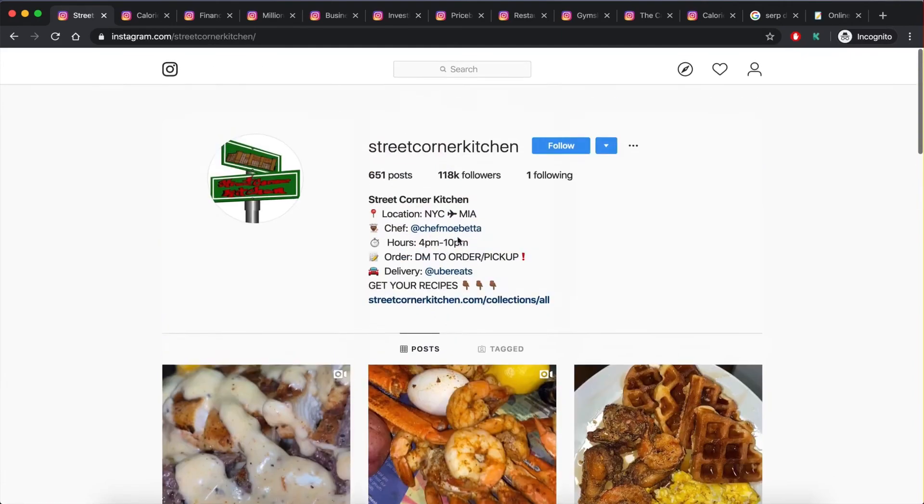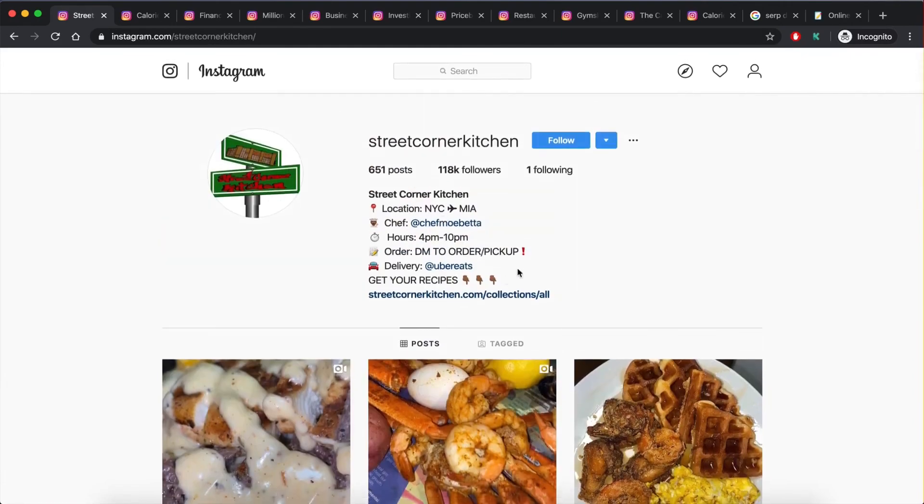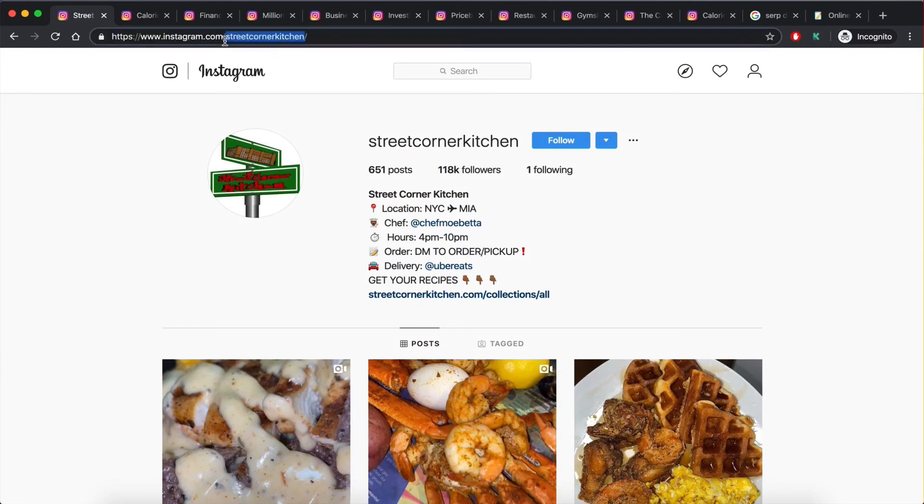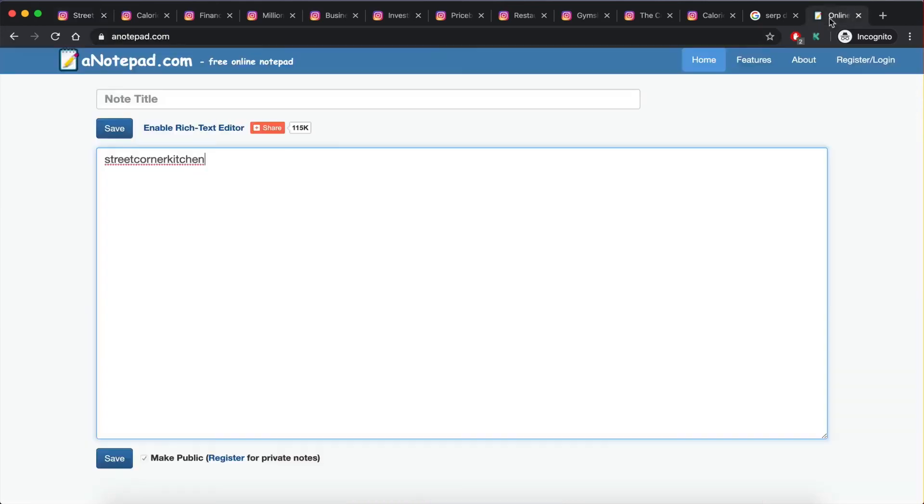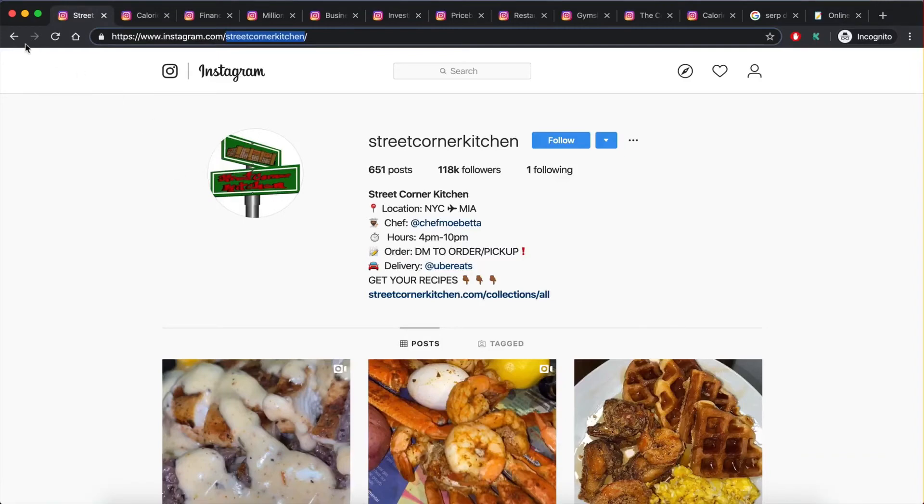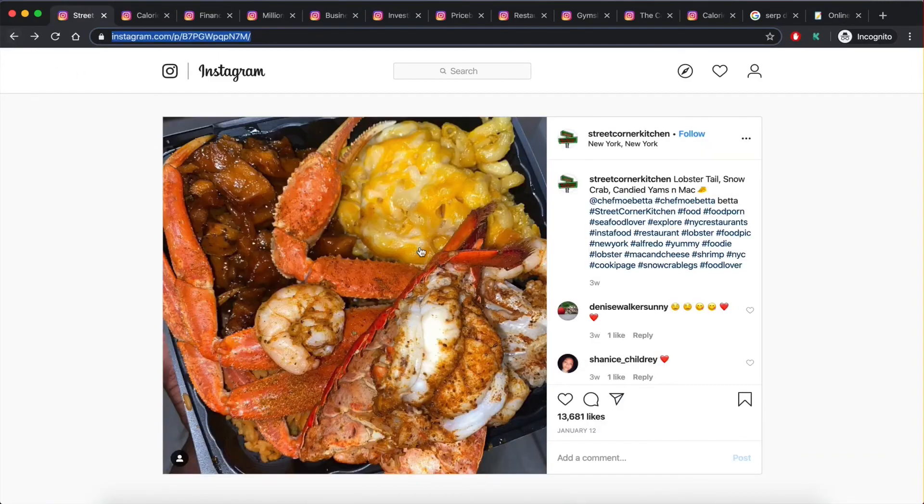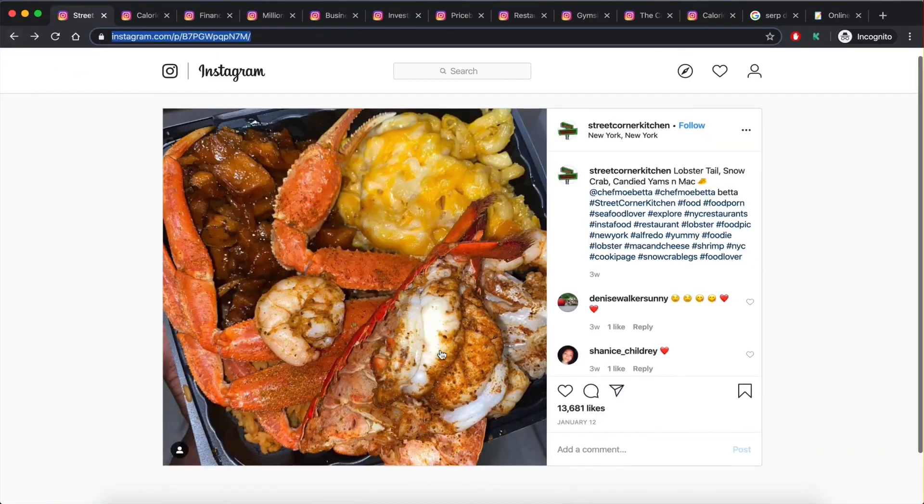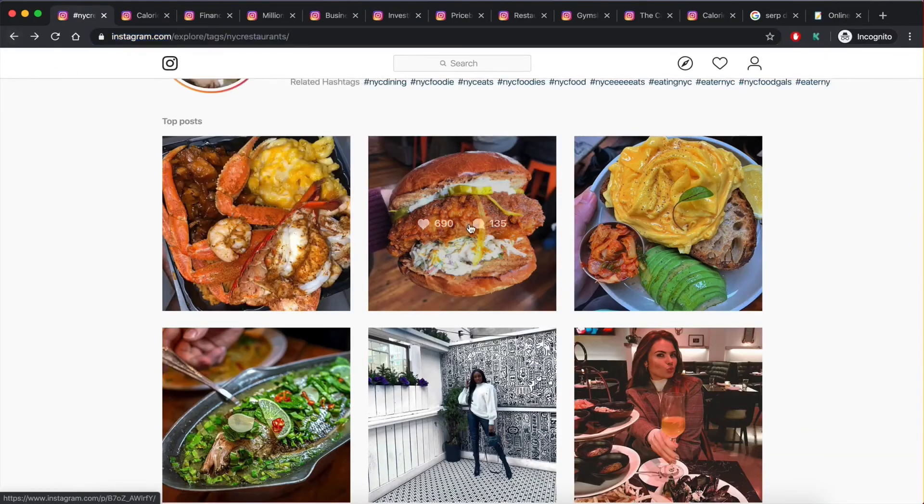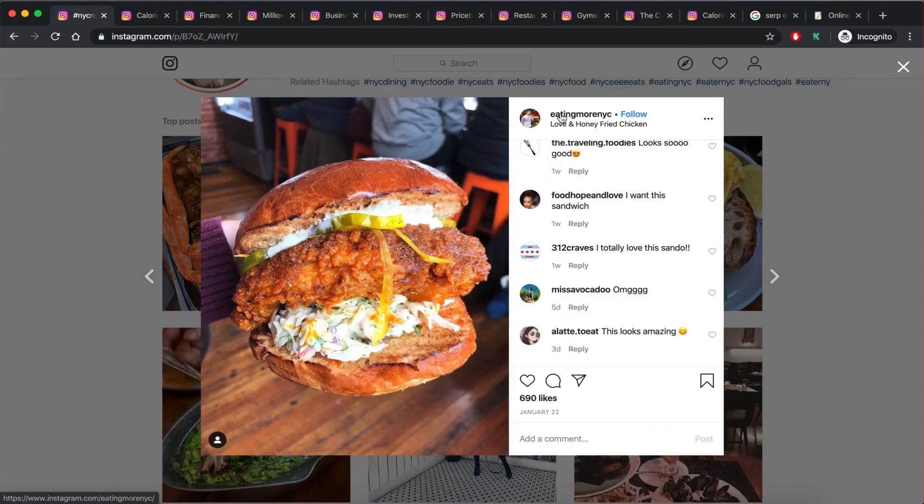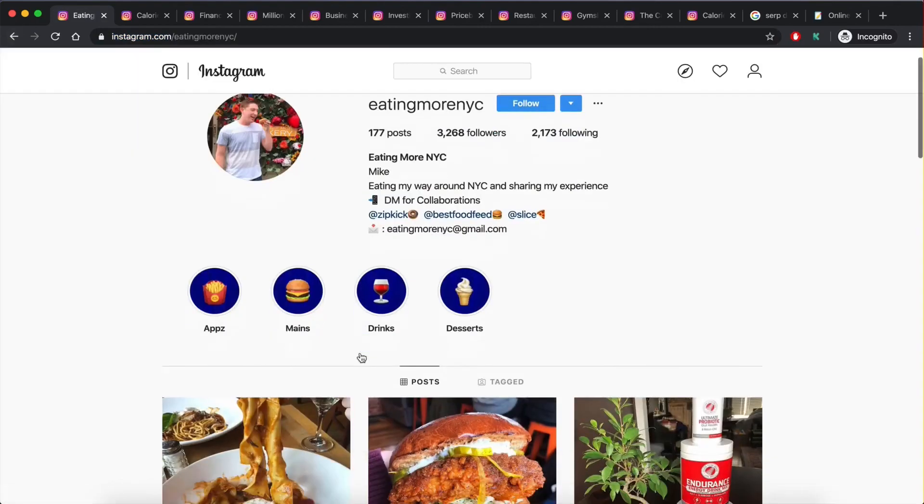Yeah, this looks like a restaurant so we would copy the username, paste it in like a spreadsheet or whatever, then go to the next one. This looks like a blogger, so that's not good enough. Blogger again, so you see like this is a long process, especially if you want to be sending out a lot of emails.